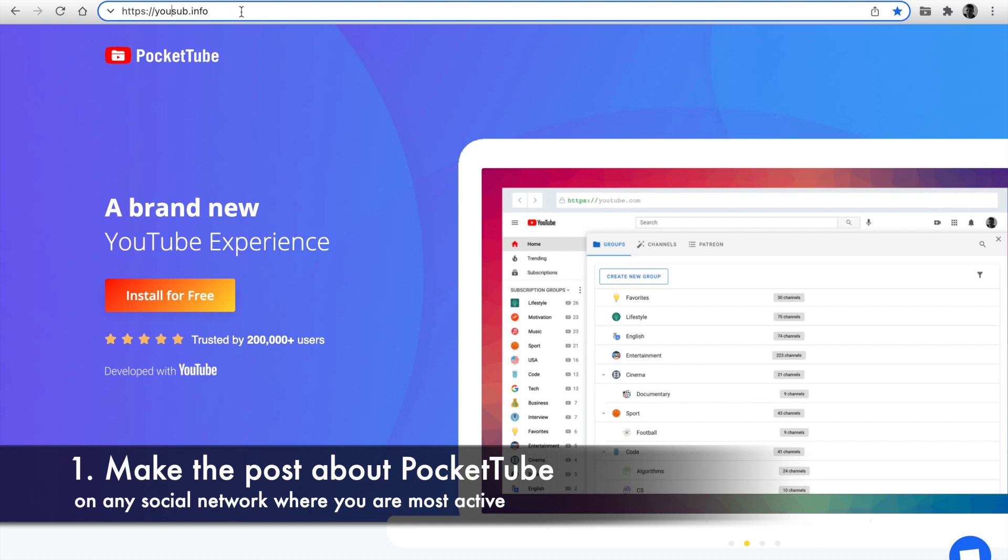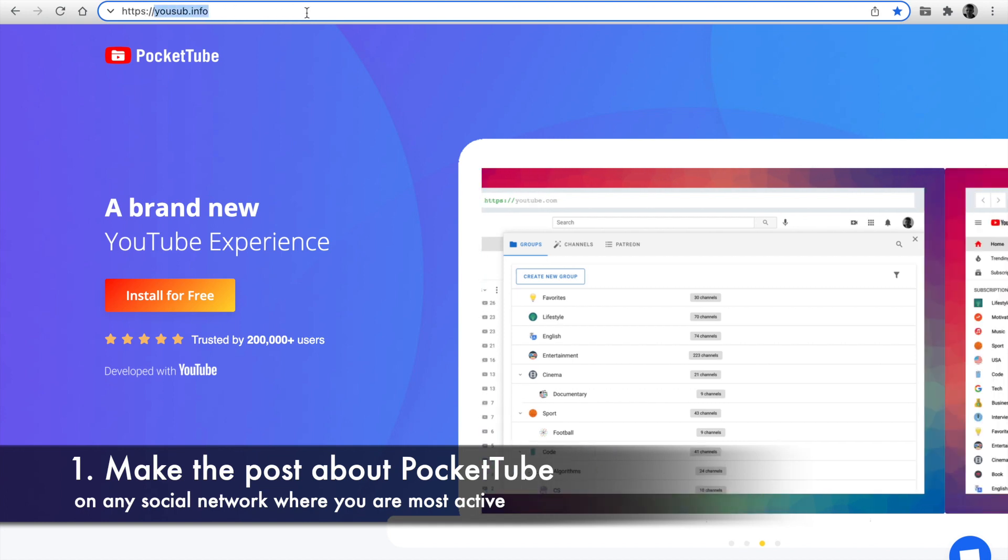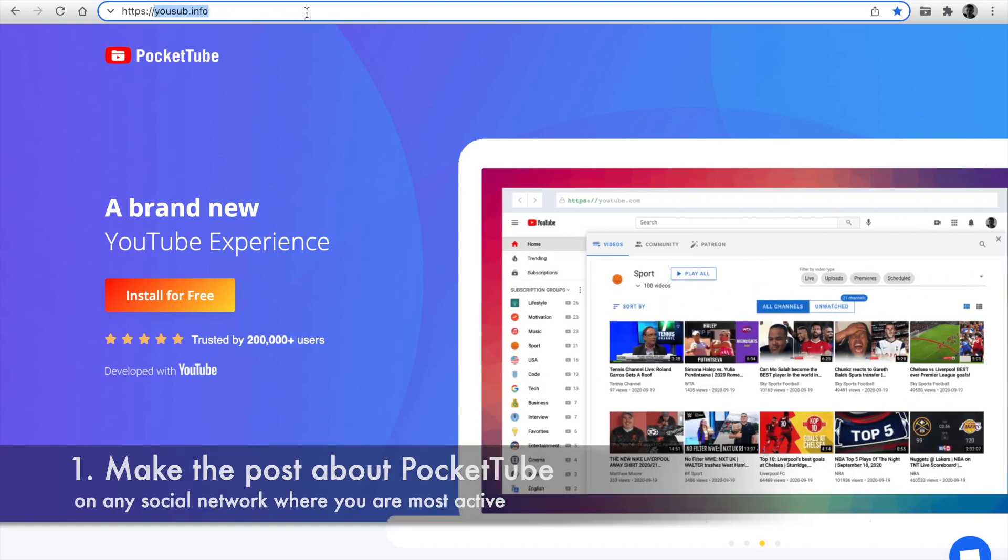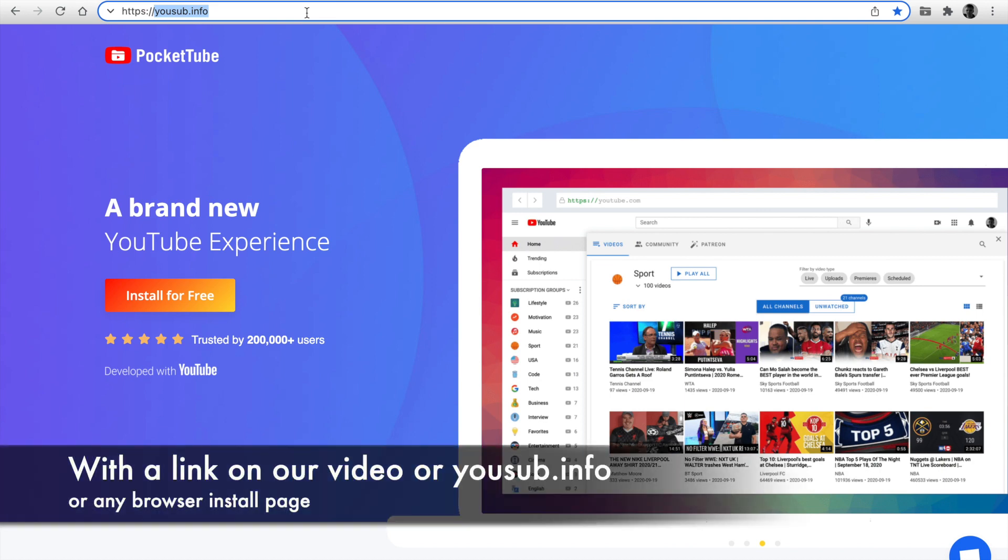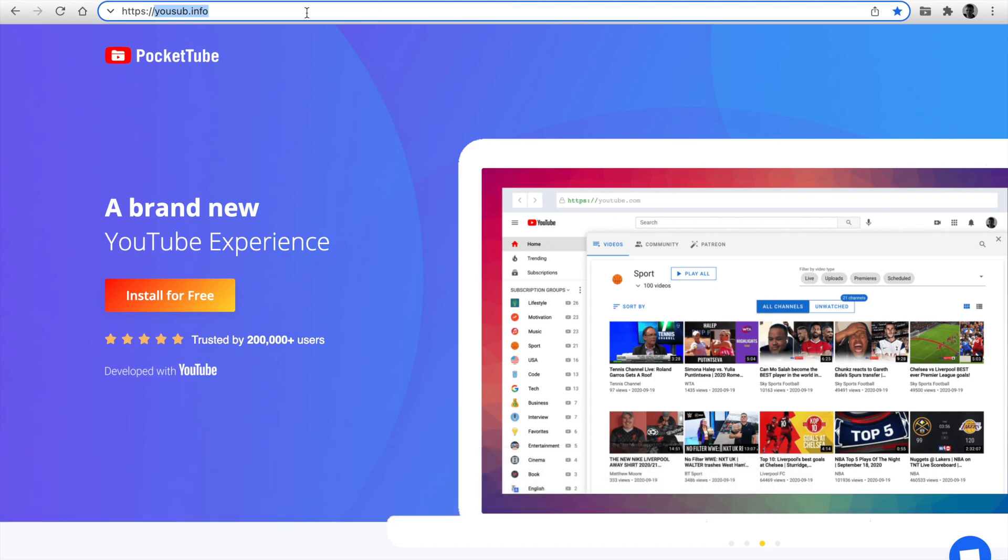First step: make any post about PocketTube on any social network where you are most active. The post has to be text with the link on any of our videos or the link on our landing page. The post has to be public for everyone.